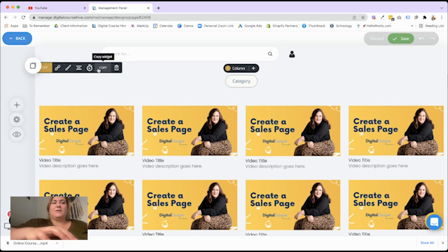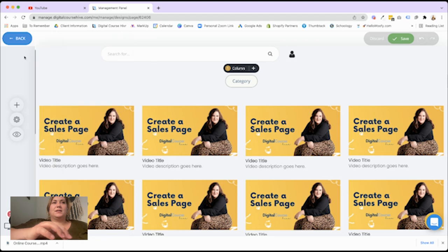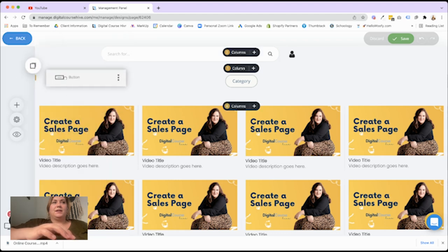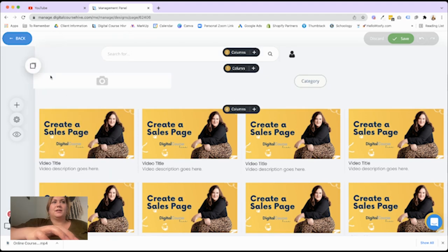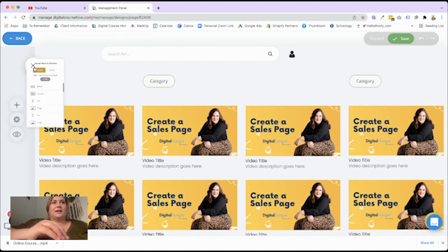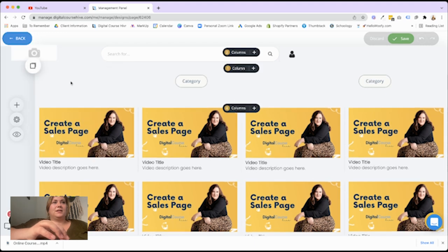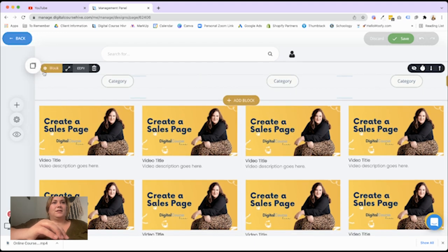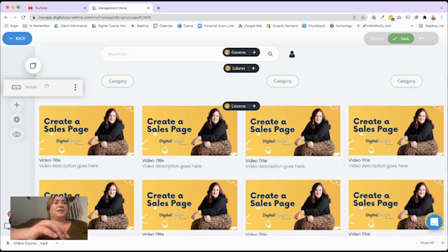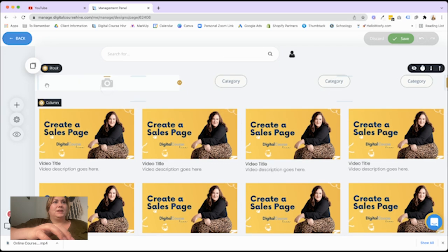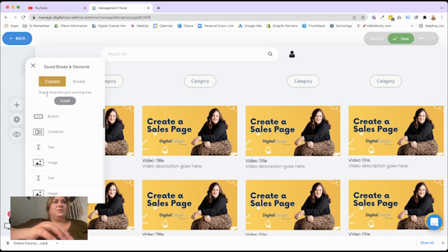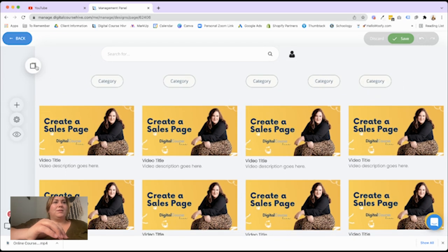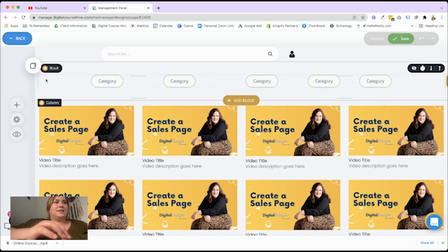All right. And so now I want to copy this. And we're going to paste them next to each other. So they all sit across from each other, just like they do in YouTube. We're going to keep pasting.